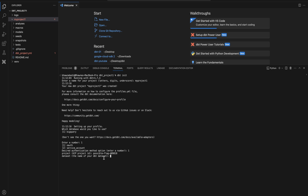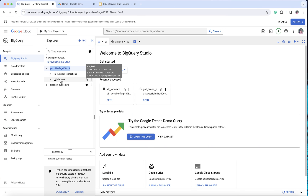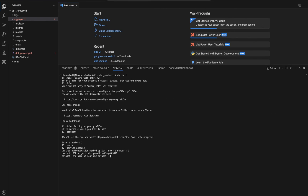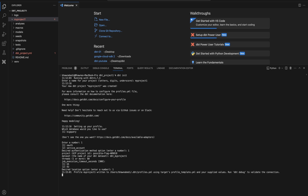It then asks for the name of your dbt dataset — basically where it is going to write. I'll name it 'dbt_my_project_one'. Next it asks how many threads — how many SQL models you can run at a single point in time — let's say 60. For execution time in seconds, just hit enter. Then it asks for the desired location — let's say 'us'.